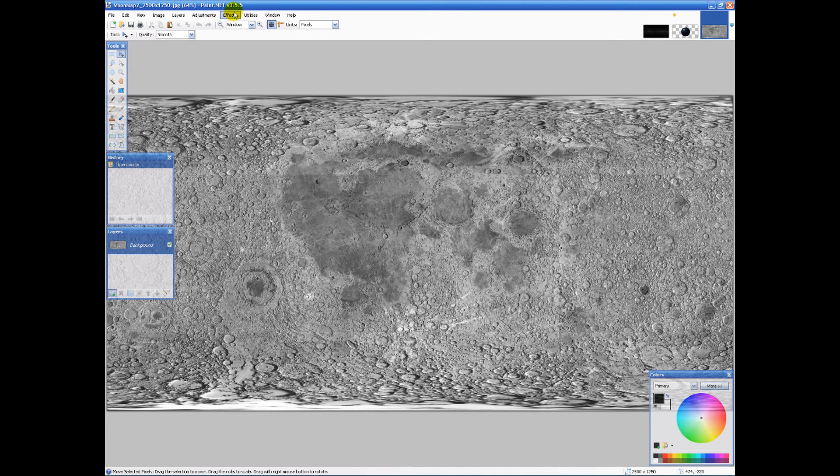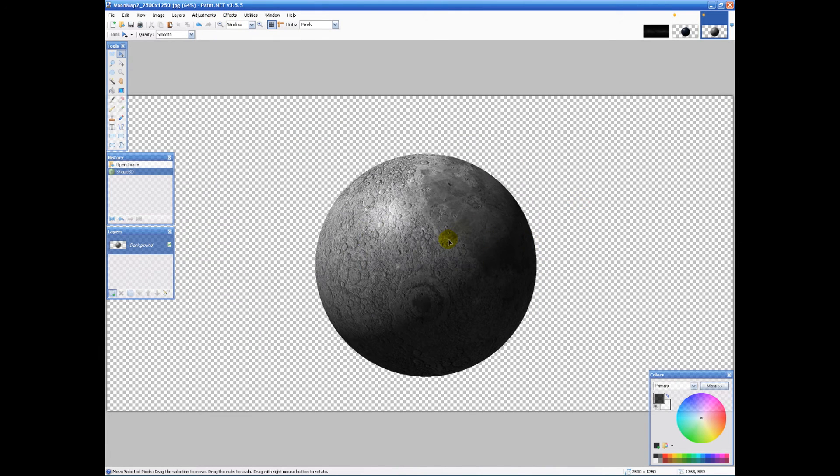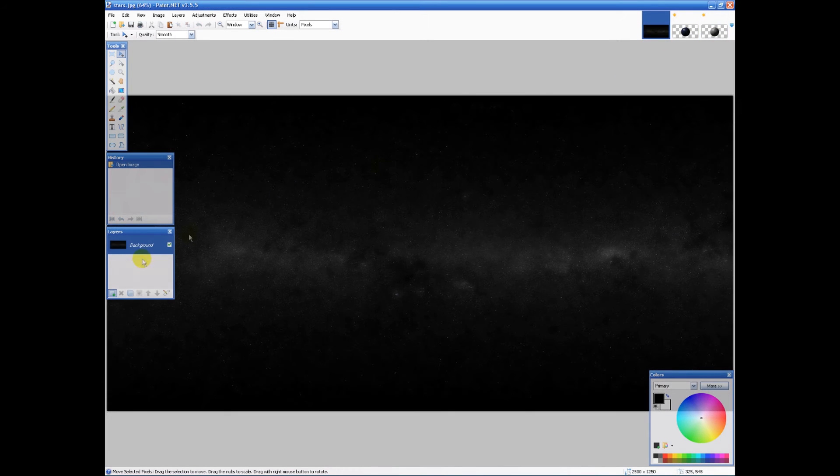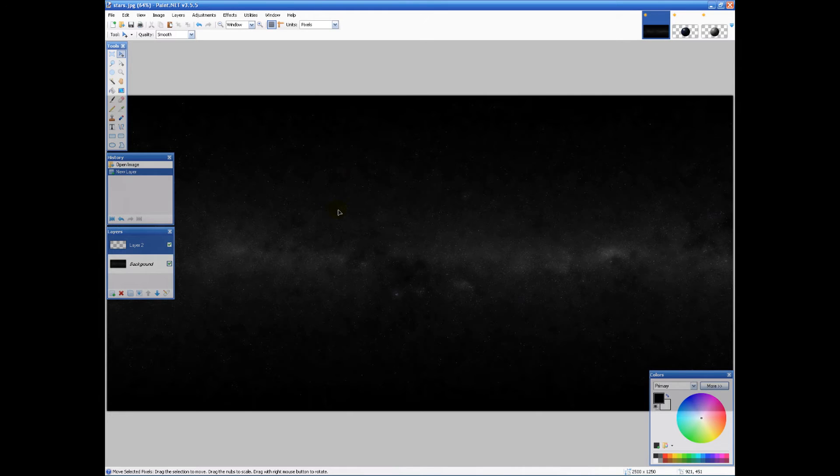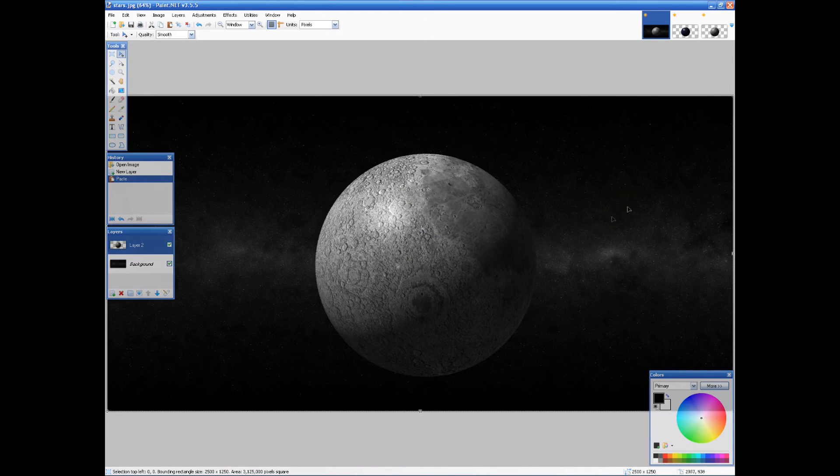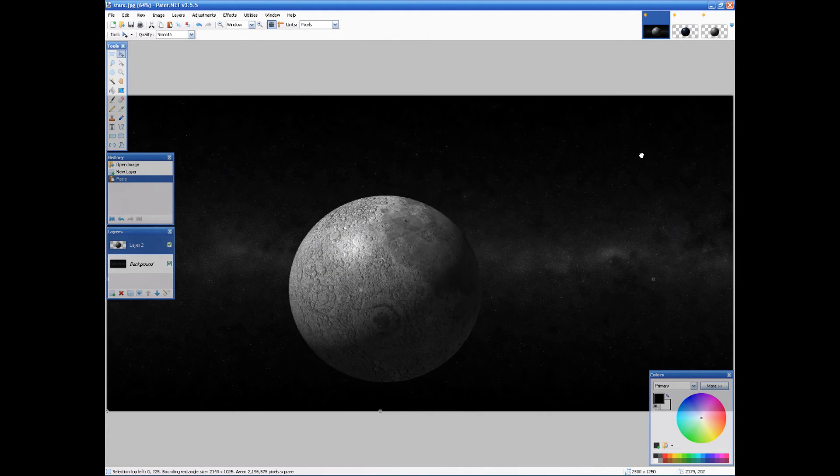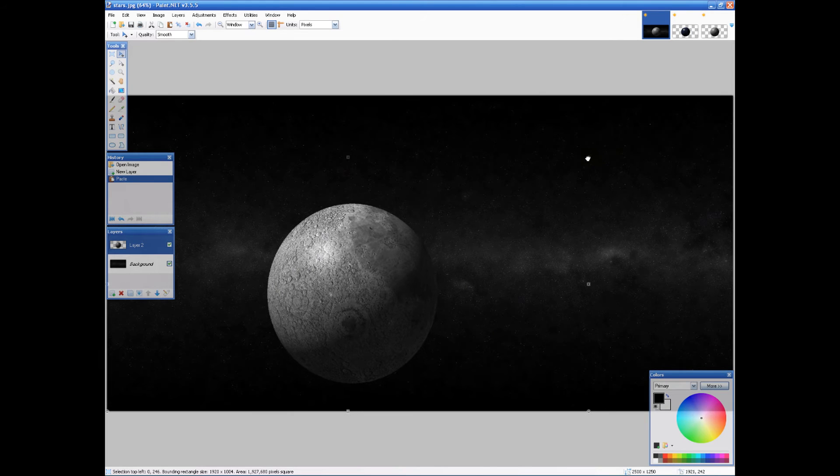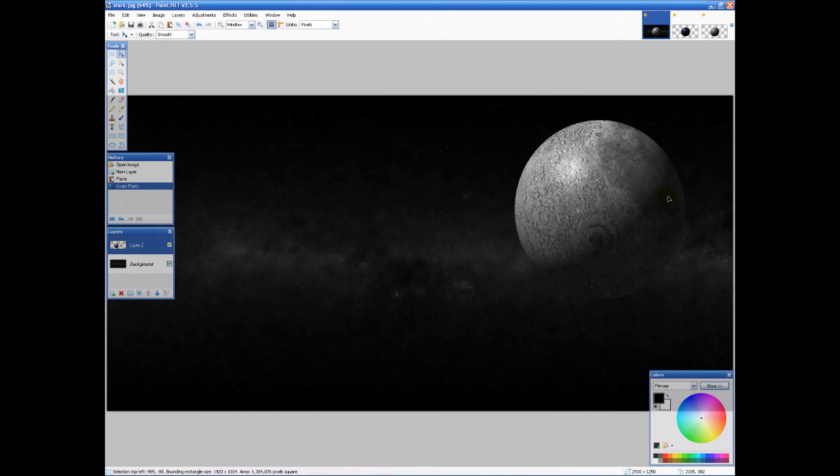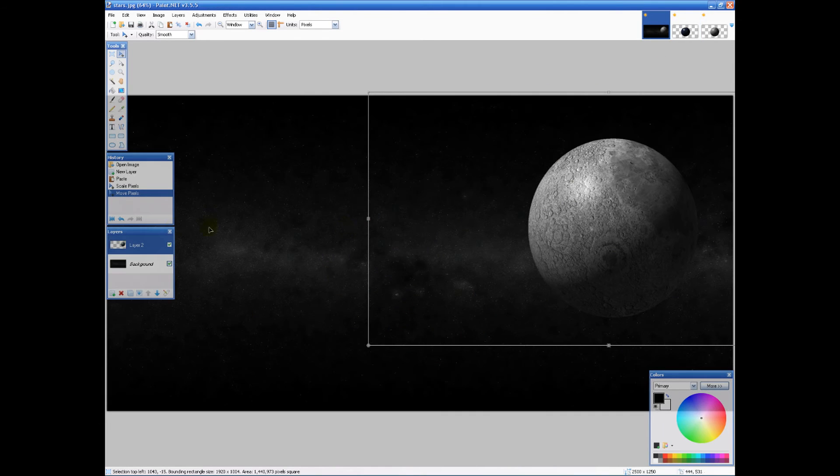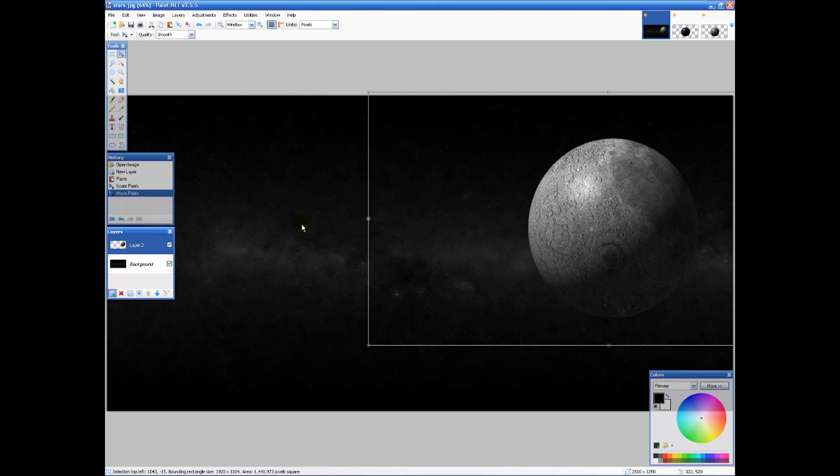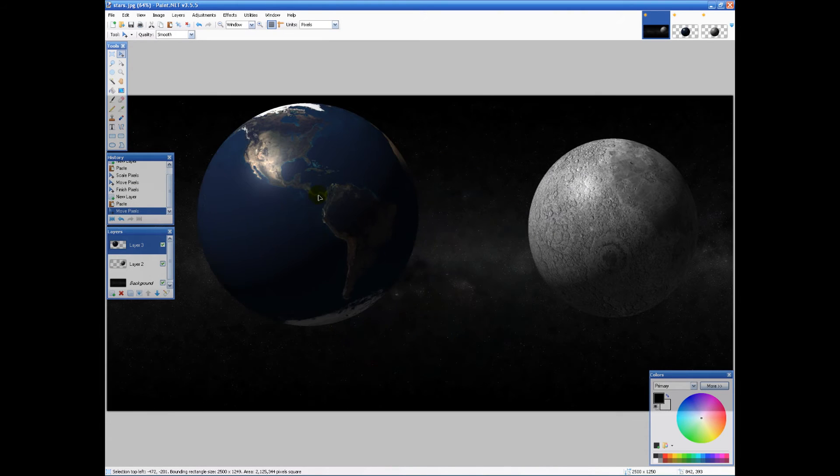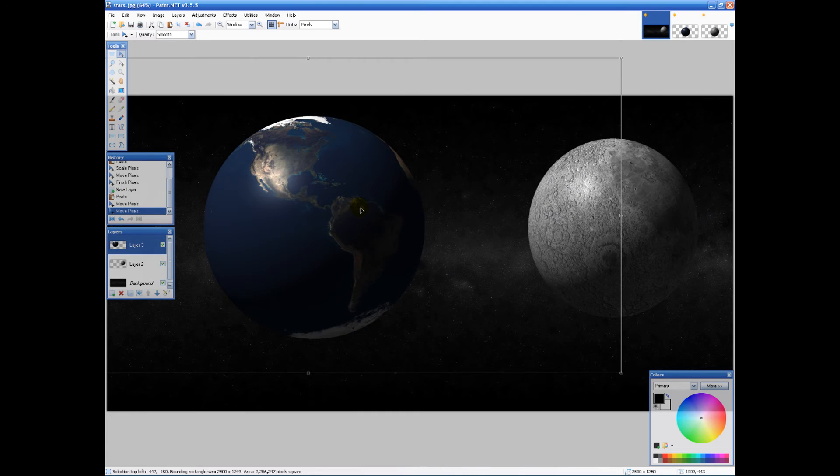I'm just gonna ctrl C this into here, add a new layer, ctrl V, and we have a giant moon. I'm gonna scale it down a little bit. Then I'm gonna take my earth, ctrl C it, add a new layer, ctrl V. There's our moon - I mean there's our earth. Don't know why the moon is so large, we'll change that really quick.